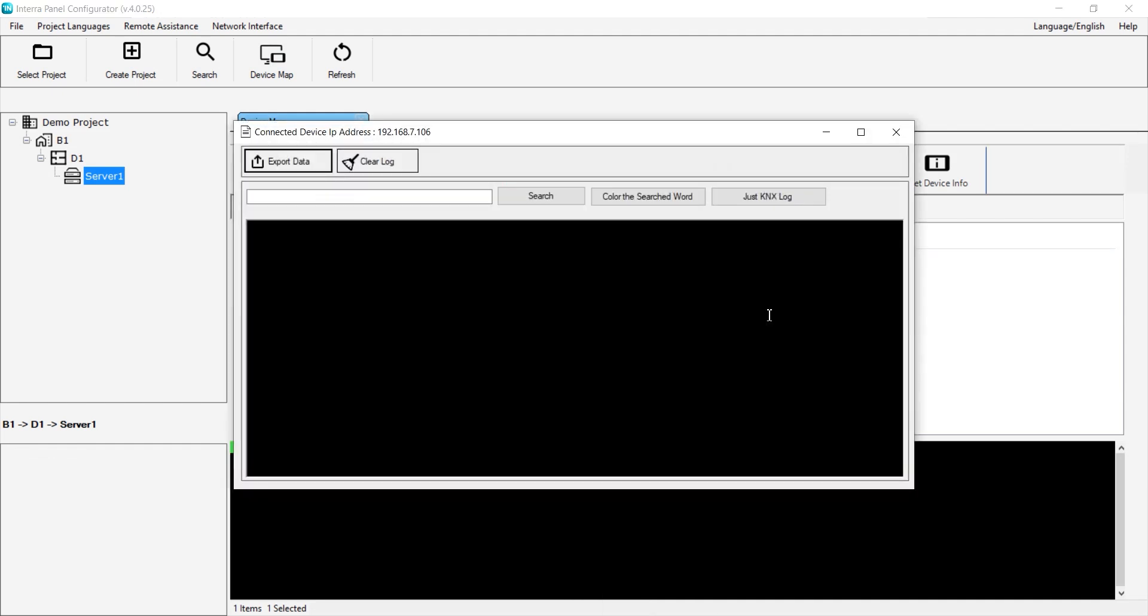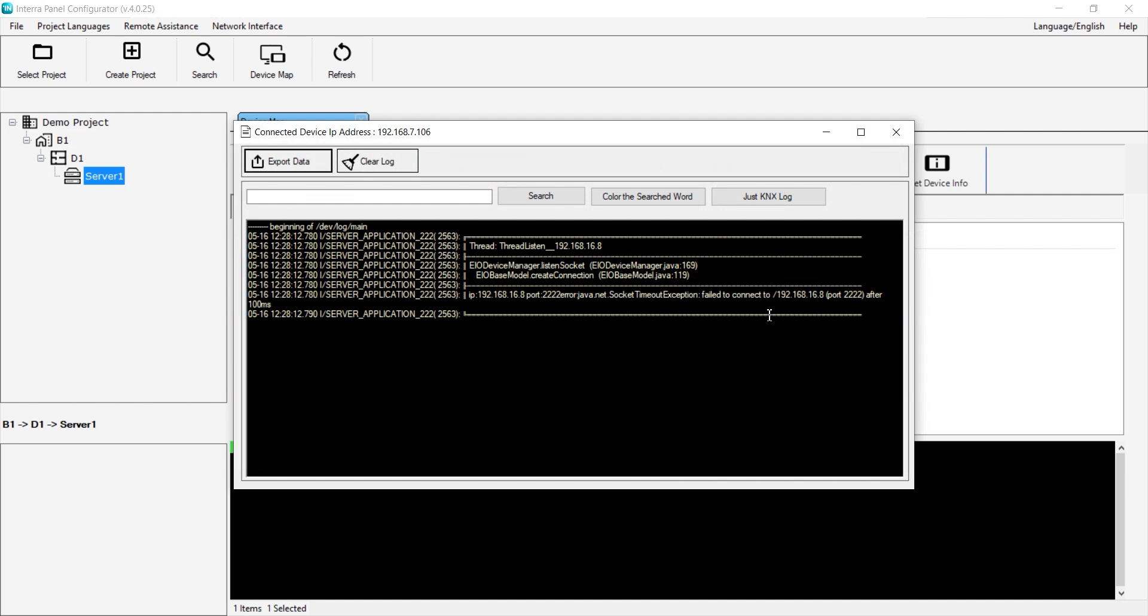After opening the device log, dial the panel from the intercom device. When the panel is dialed, the log will show the information.